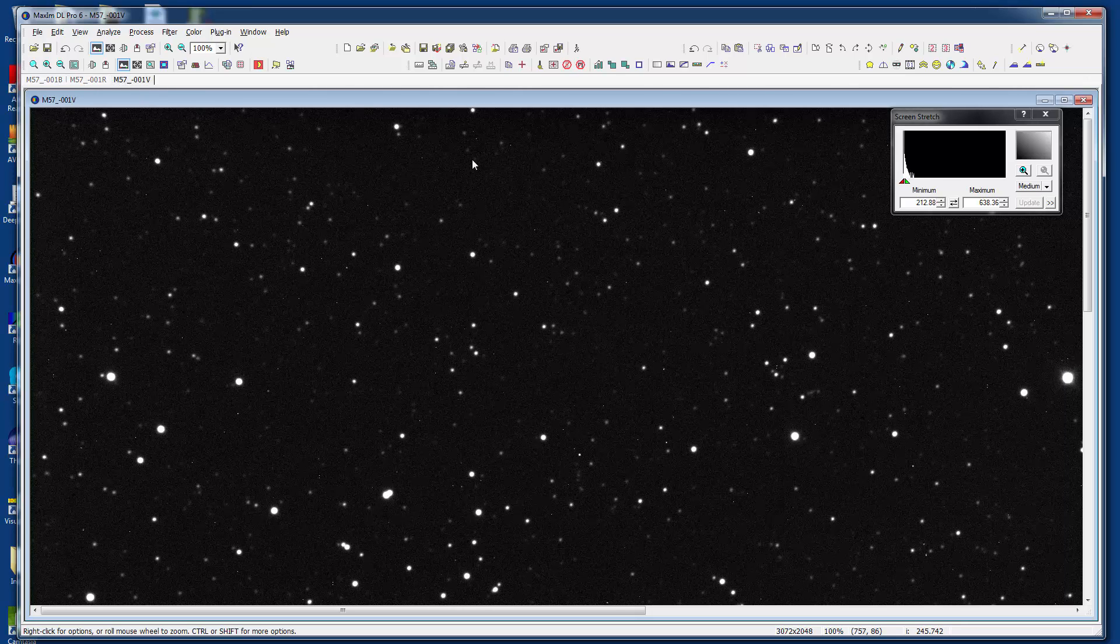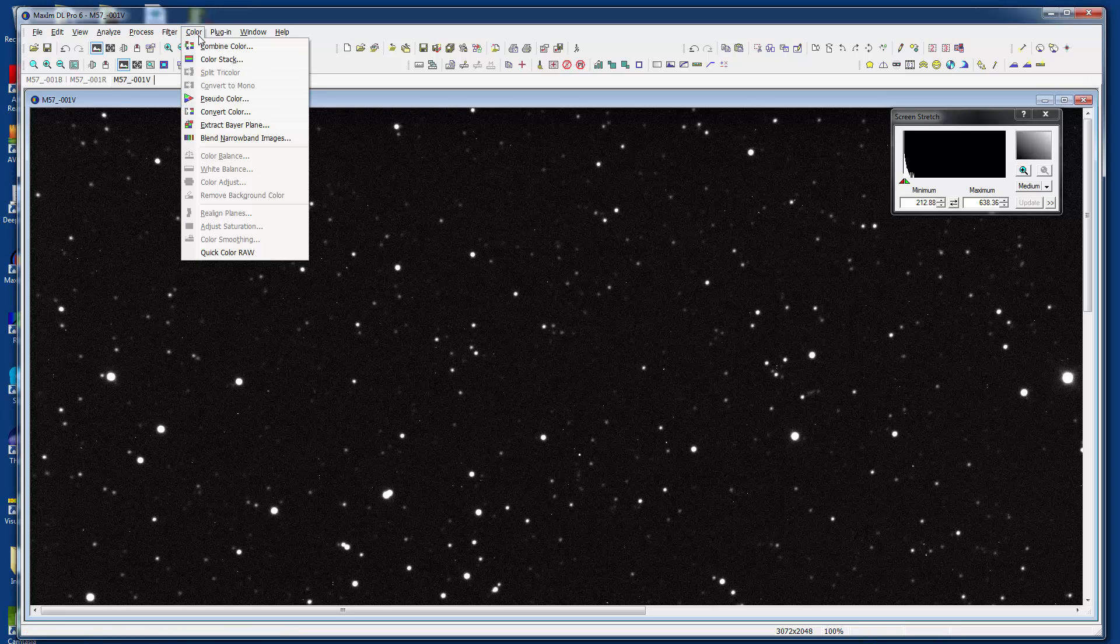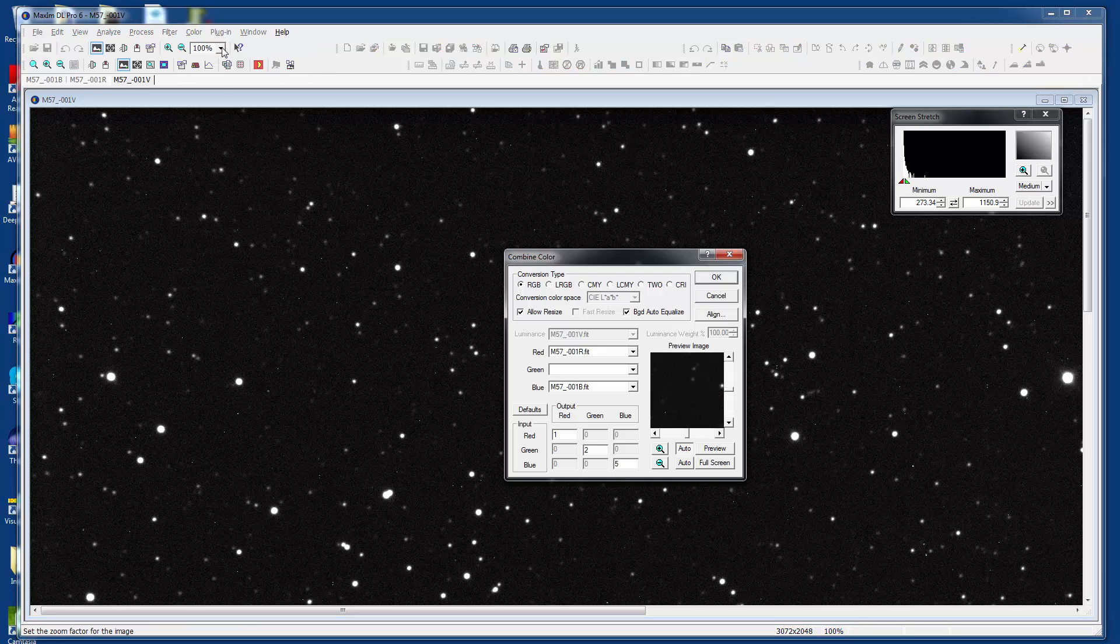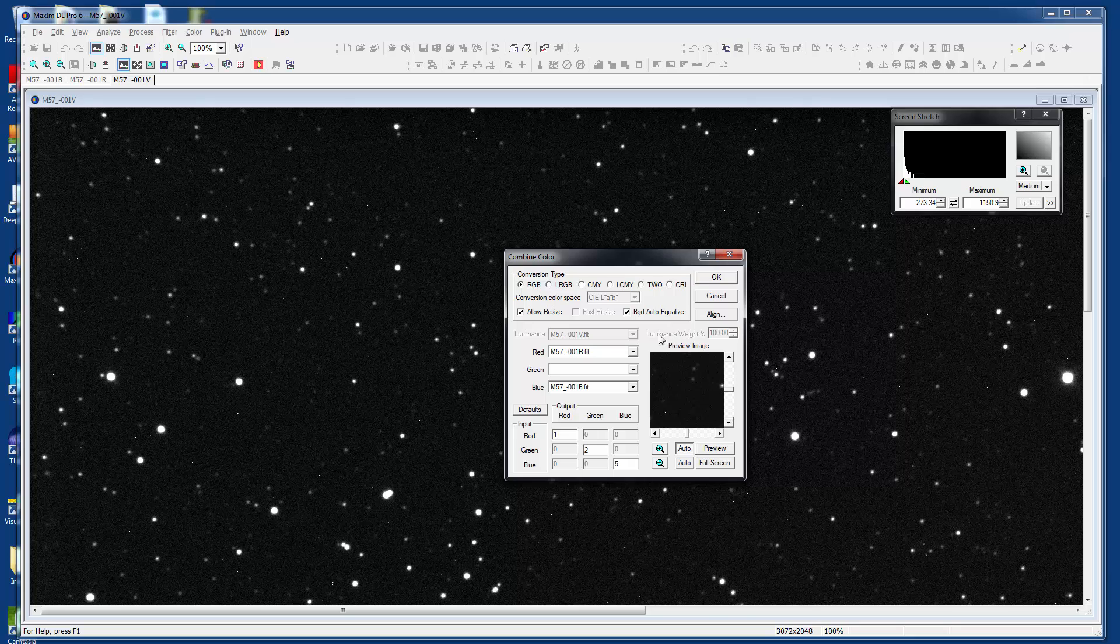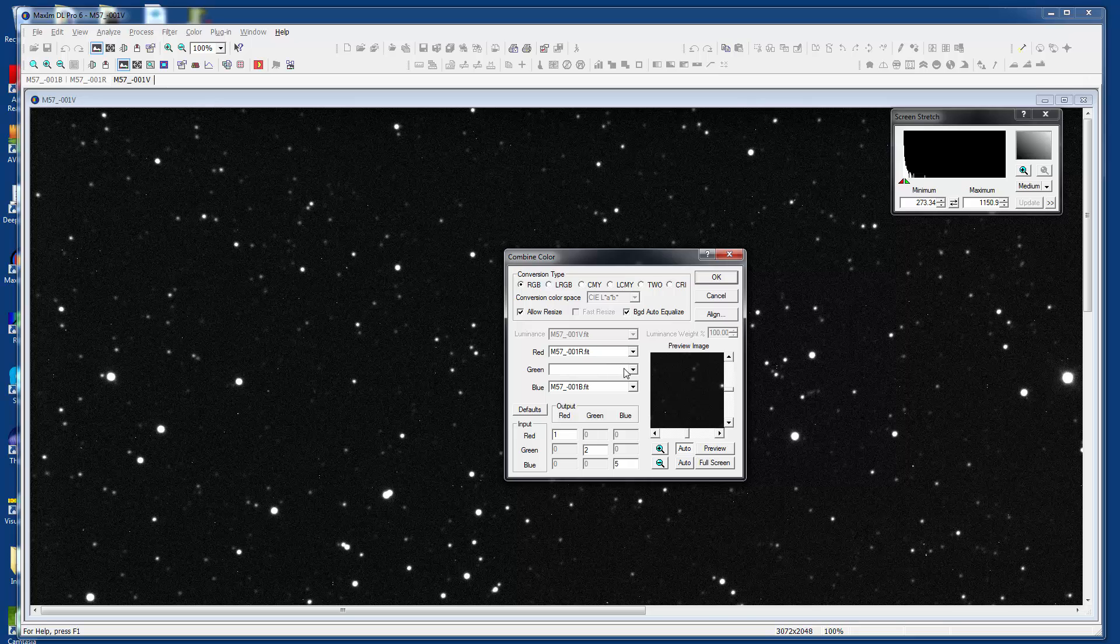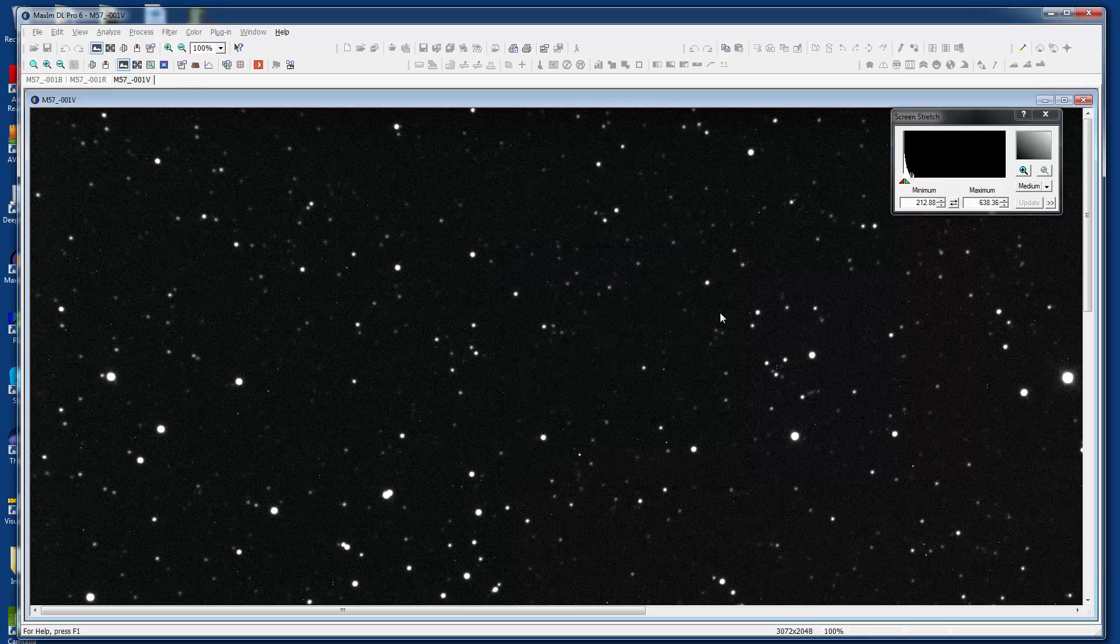We can go back to the traditional color menu here and say color, combine color, and let it do its job in RGB, allowing resizes and doing a background auto-equalize. Notice that the first thing that happens is that MaximDL doesn't recognize V as green, but it does recognize R and B for being red and blue. We have to select V for green, and we also have to perform an automatic alignment here.